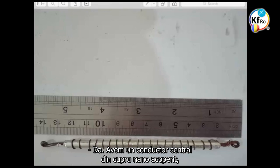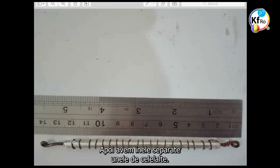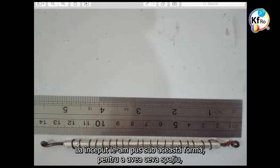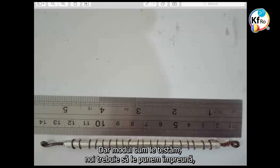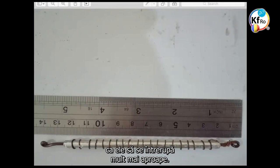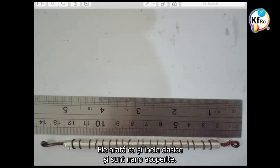Okay. We have a center pin, a nano-coated copper wrapped with aluminum. This aluminum is with GANS on the inner side. Then it's ring, we have rings, they are separate from each other. At first I put it this way to have some space, like the capacitor did by Douglas. But at the end of the testing, we have to put them together that they interact more closer. Each is individual ring touching each other as a ring. Just like an ordinary ring, and nano-coated.